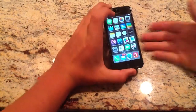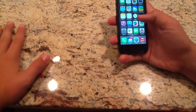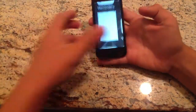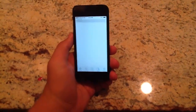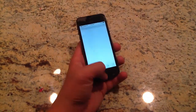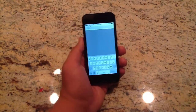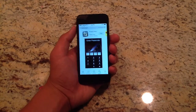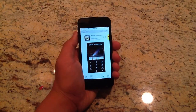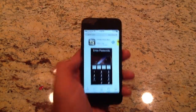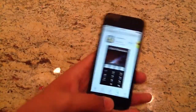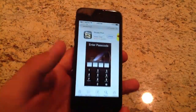Alright guys, so first, what we're going to do here is say there's an app you don't want somebody to see. We'll just search for app. Here we go — private photo — it seems kind of secretive, so we're going to go ahead and install that. This will work with any app, it doesn't really matter, I just chose this because it seemed like something you might want to hide.